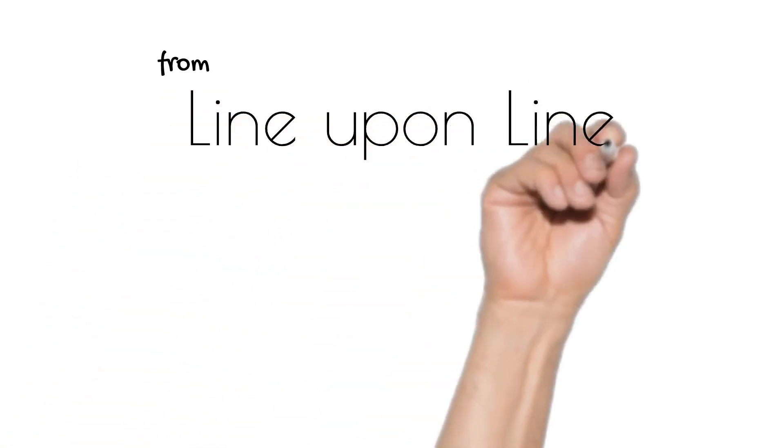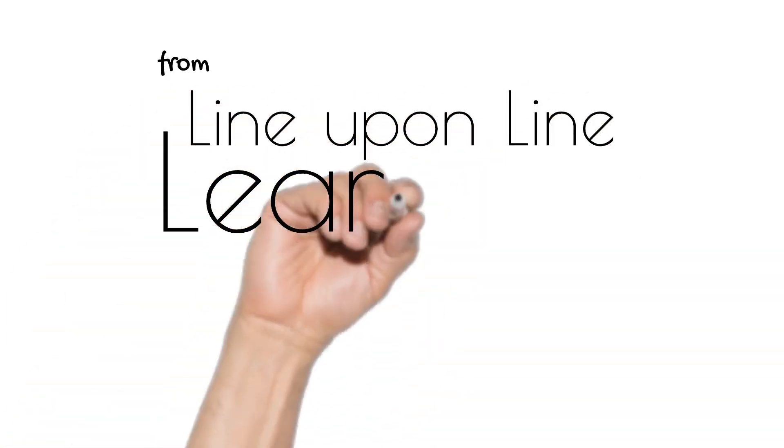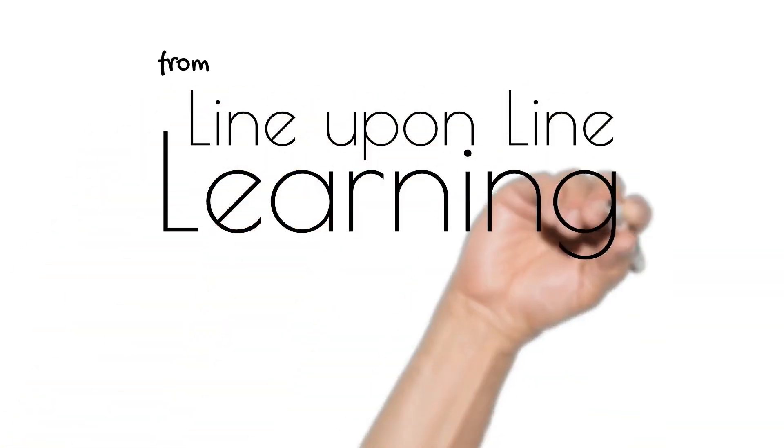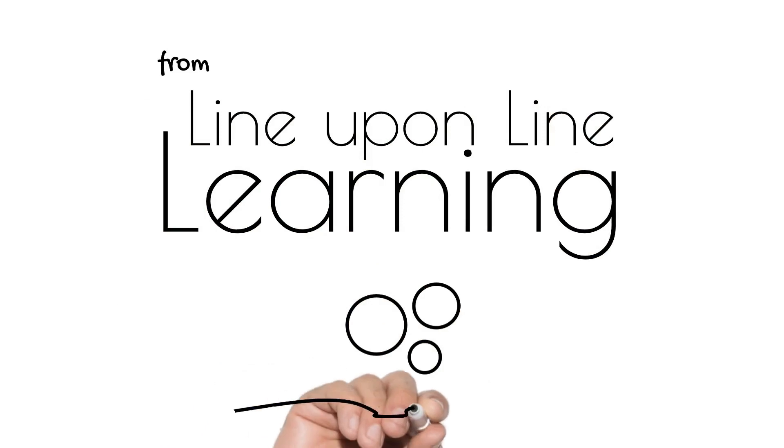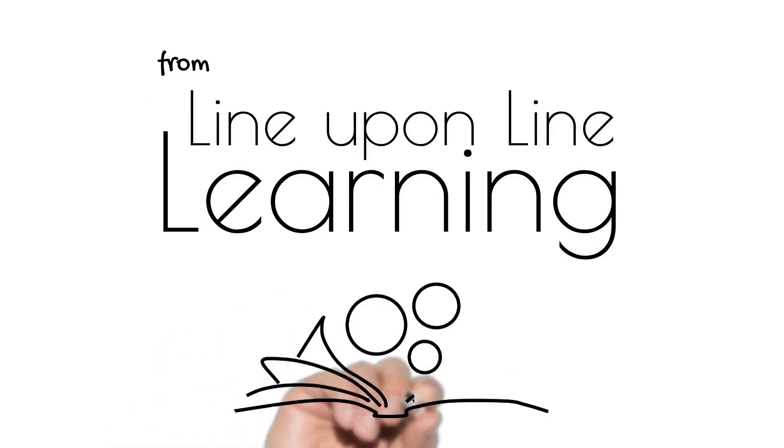That's all for now. This is Rebecca Reed from Line Upon Line Learning. Talk to you next time.